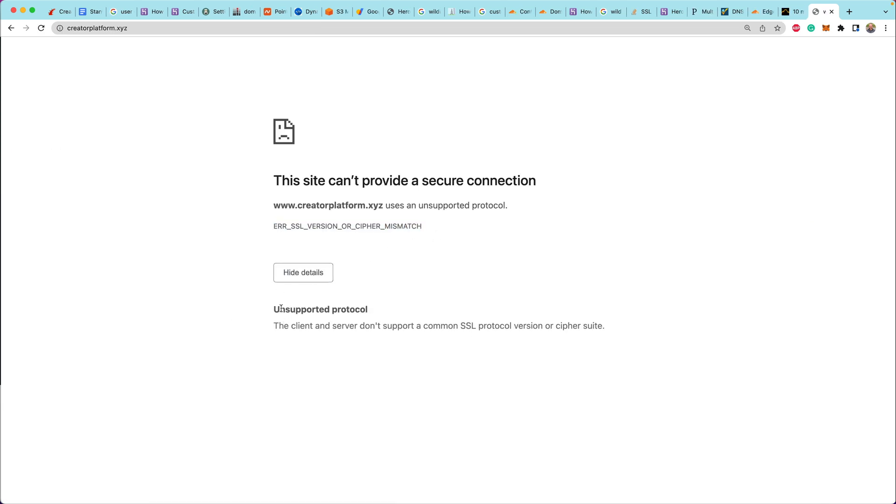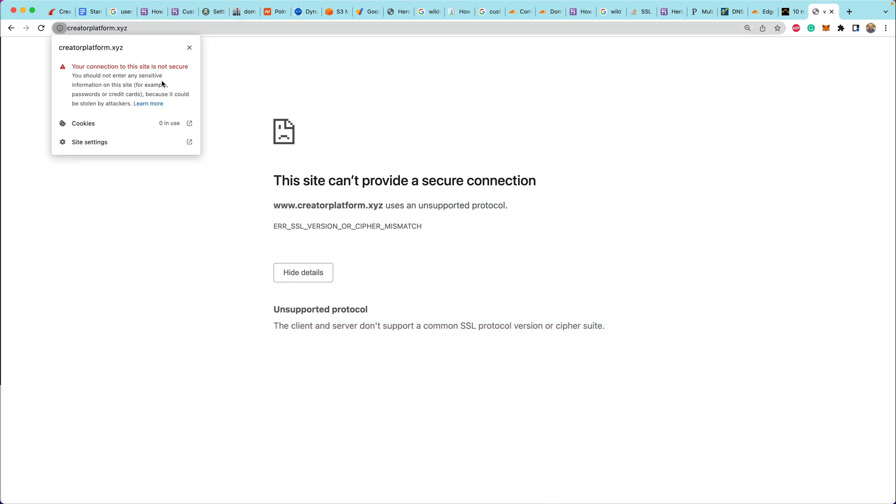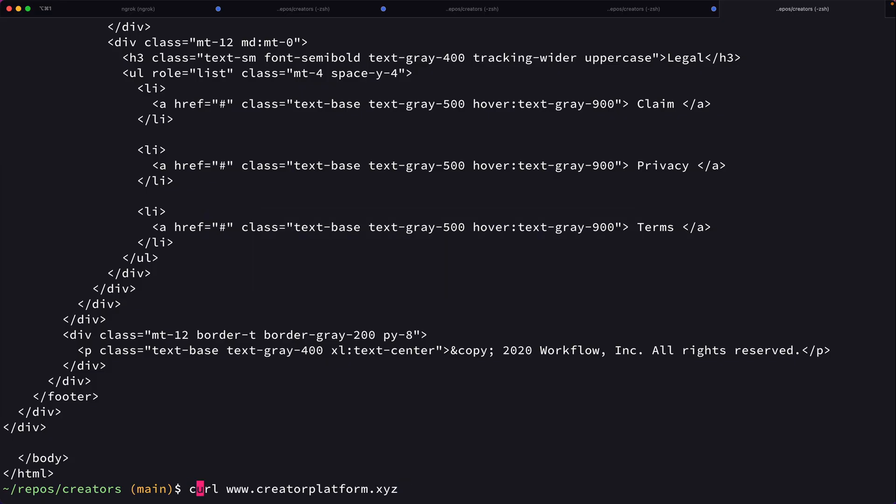But if we head over to creatorplatform.xyz, we're still seeing this error. It says SSL version or Cipher mismatch. And if you look at the details of this, it just shows that the connection to the site is not secure.